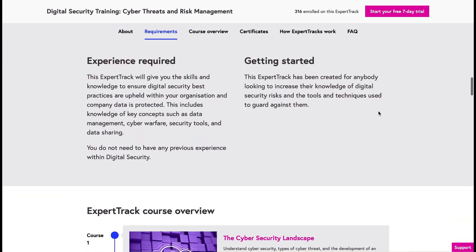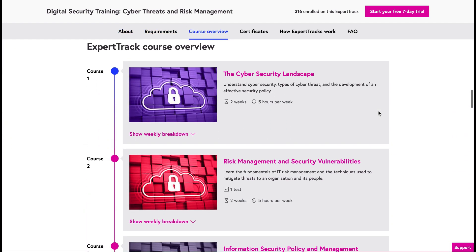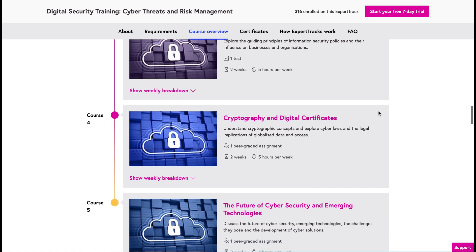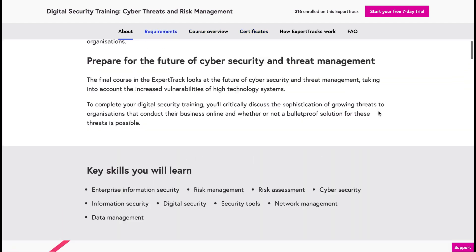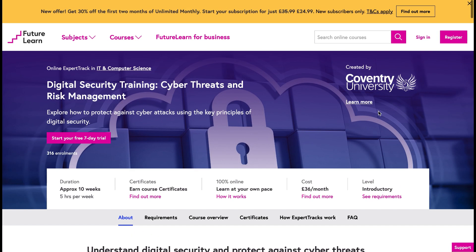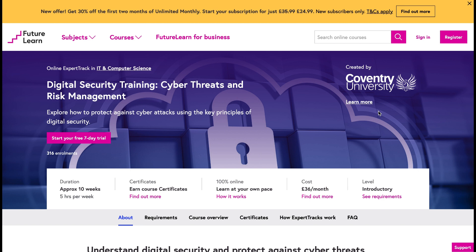You can look at the learning outcomes and the experience required, so if you're a beginner you can easily find out if a course is right for you. It will also provide a certificate to prove what you've learned, with a short exam at the end. One introductory level course is charged at £36 per month — roughly $40 to $45 — but with the seven day free trial you can get as much out of it as possible before deciding whether to continue.